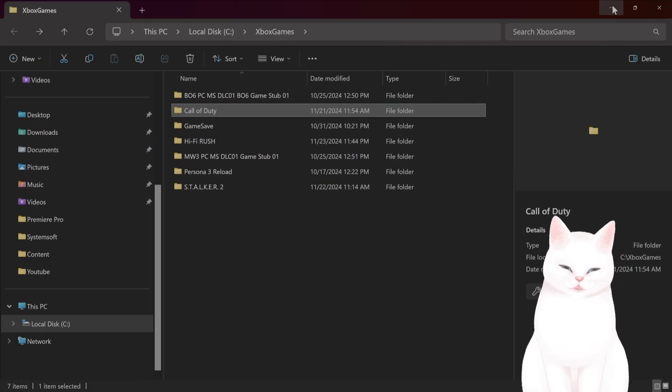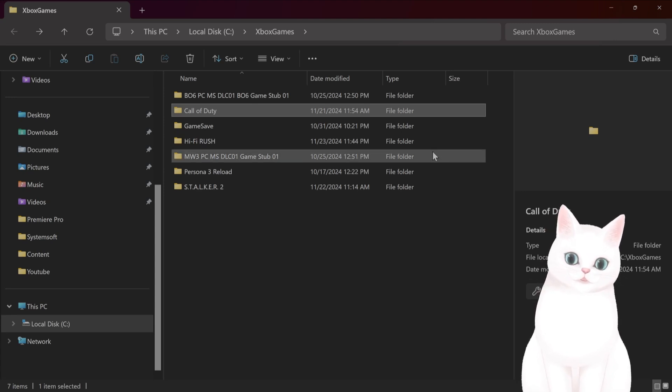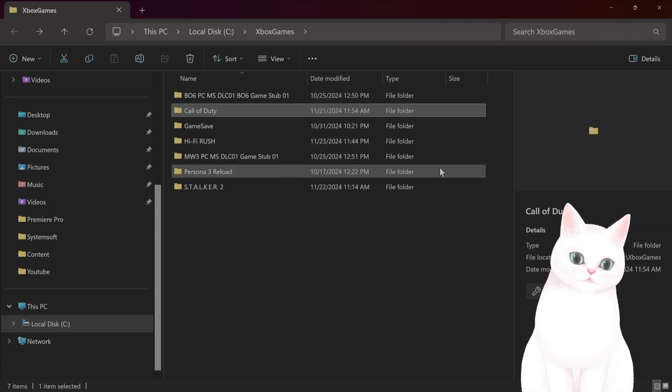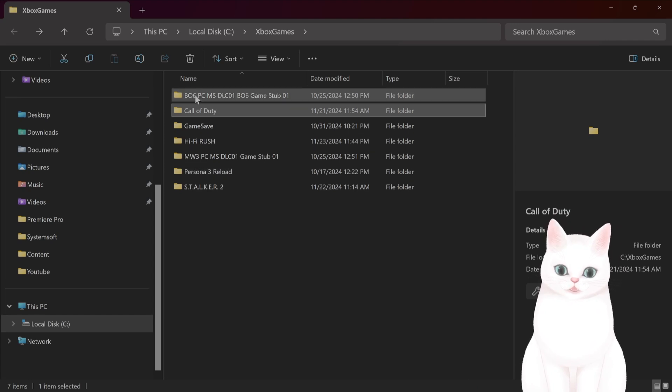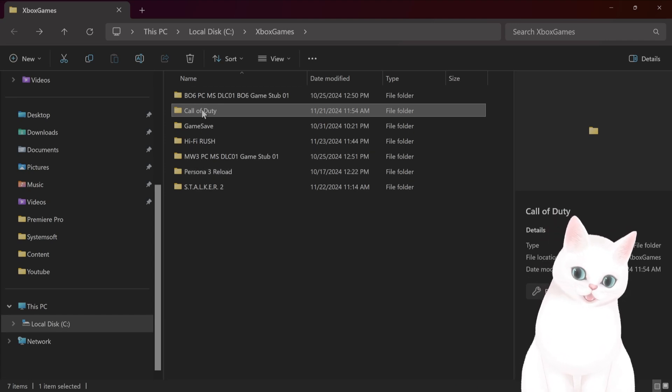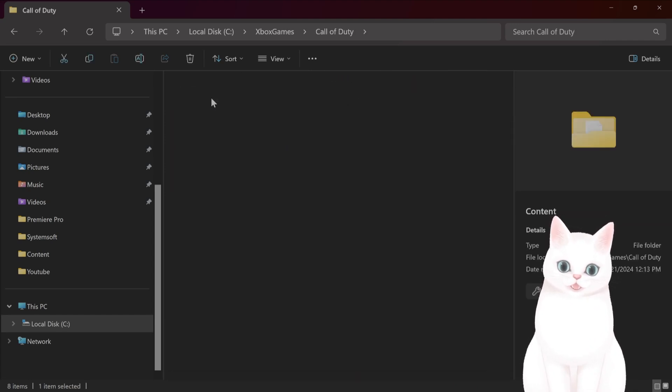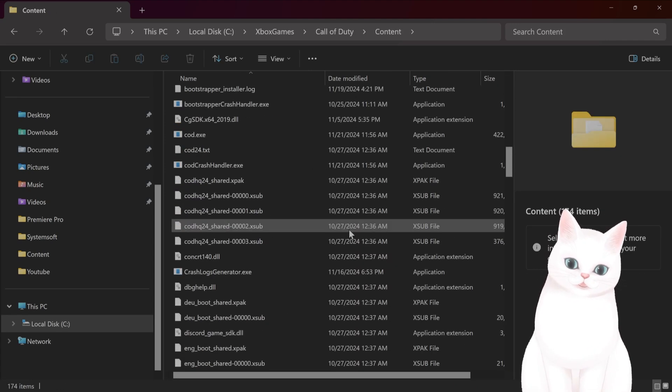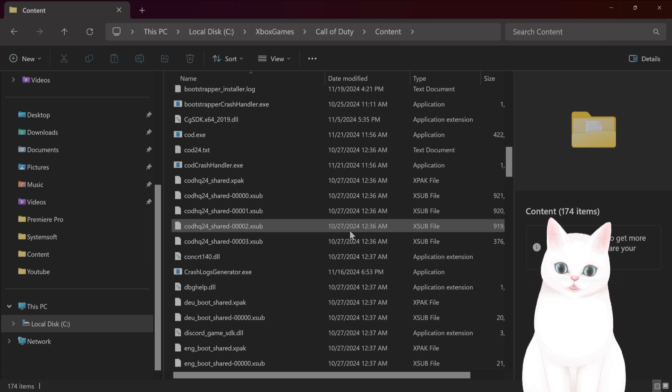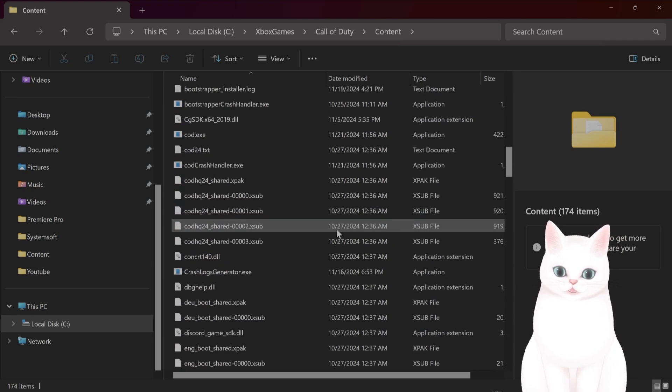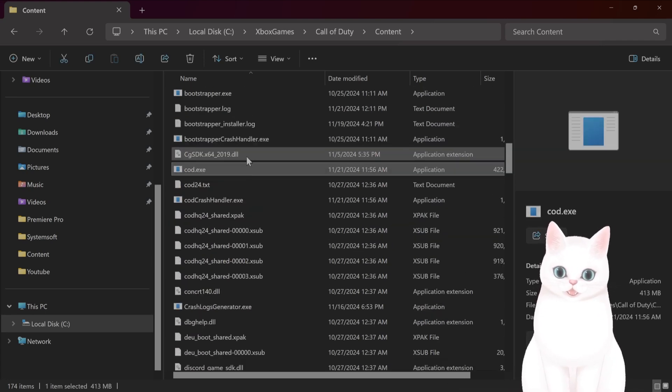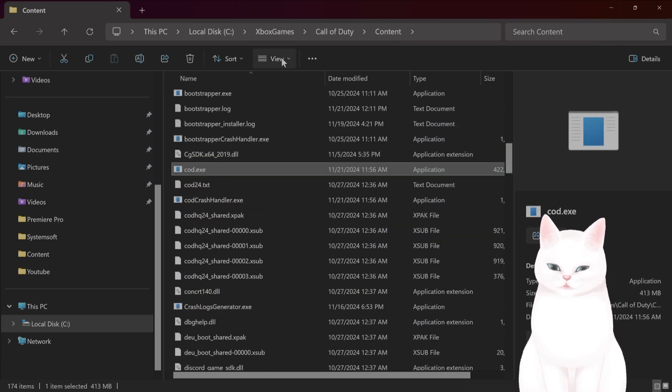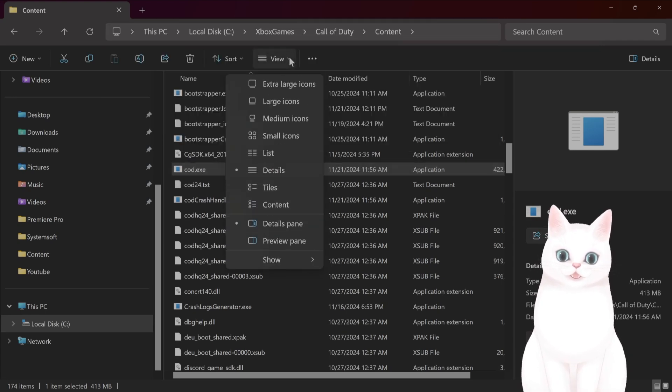Okay, now if you've done this and it still doesn't work, make sure that you are launching the game as an administrator. How do you do that? Well, go to Call of Duty, go to content, find the cod. Again, by default, you might not see the file extension. To see it, in Windows 11, go to View,